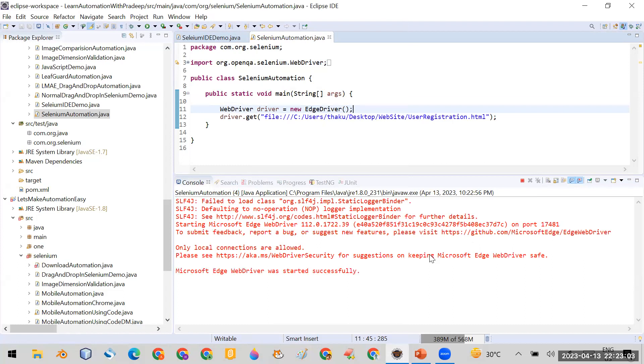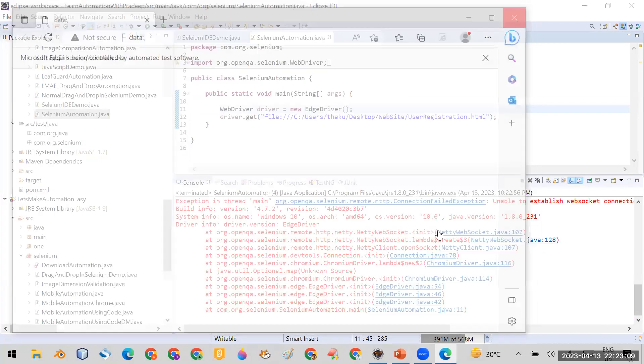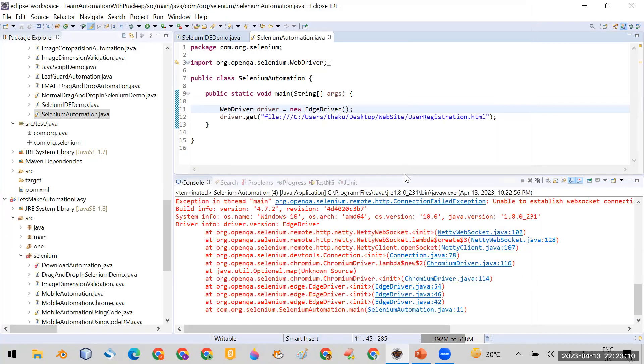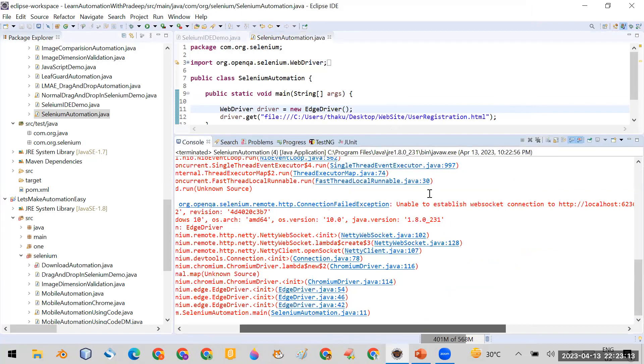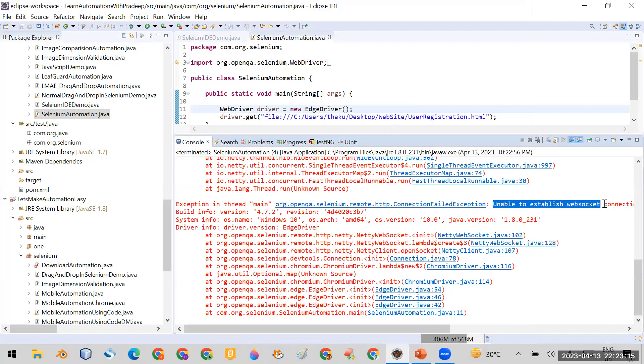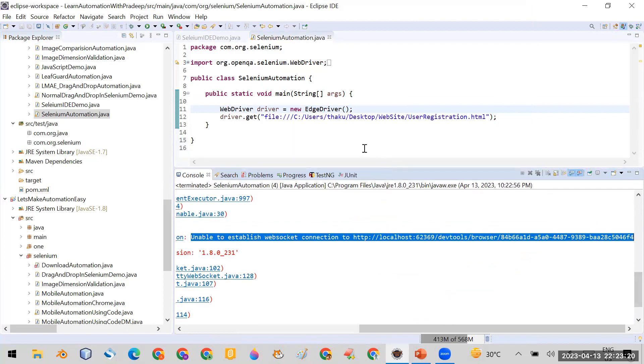You can see it is opening the browser, but if you go back to your console you will see you are getting the same problem here: unable to establish web socket connection. Actually the problem is same.